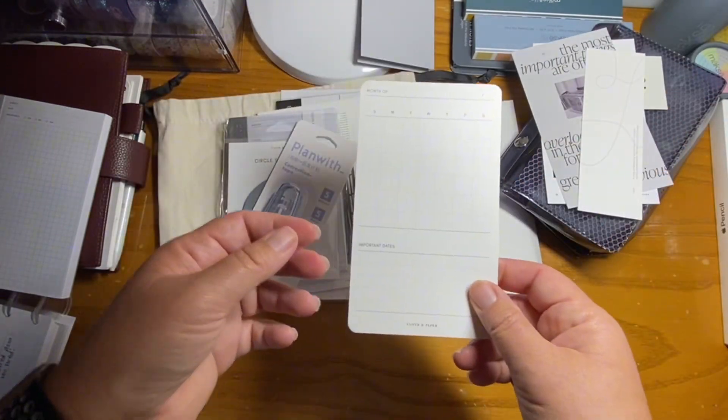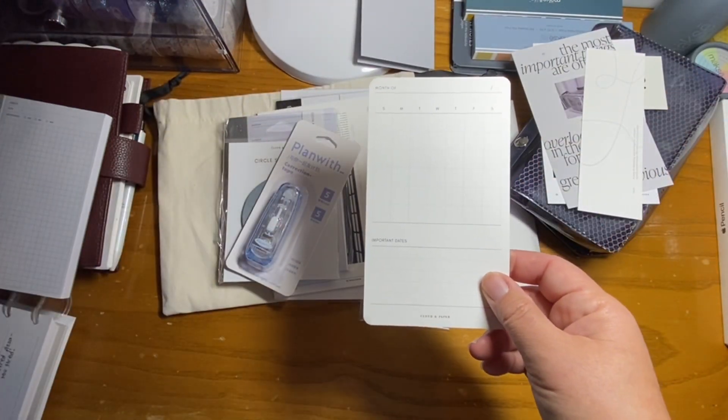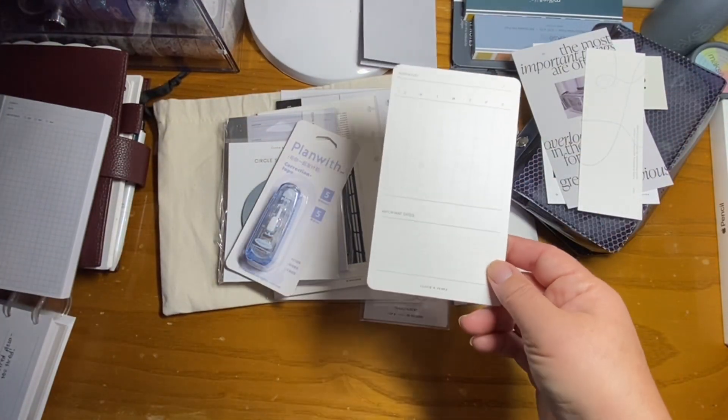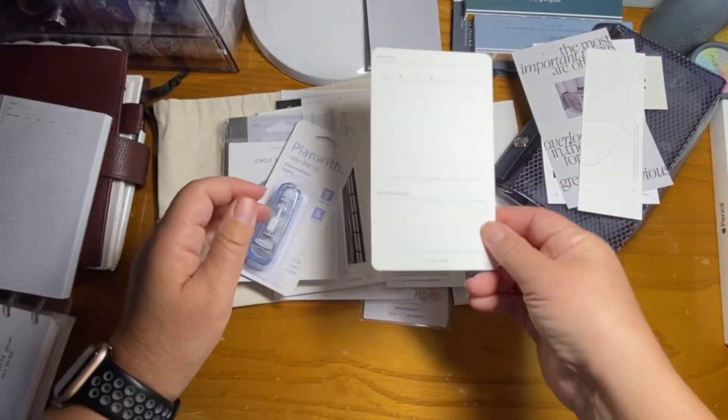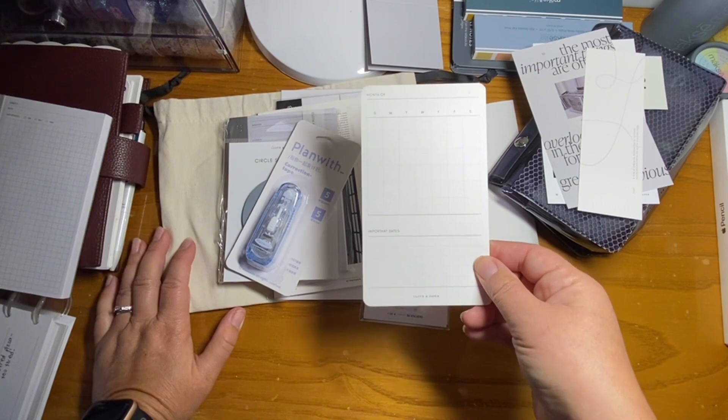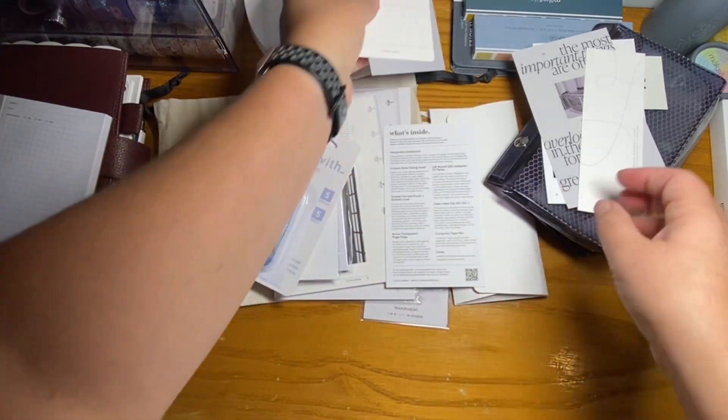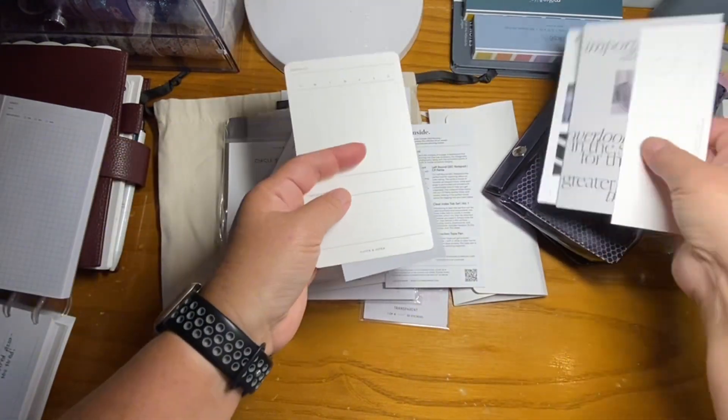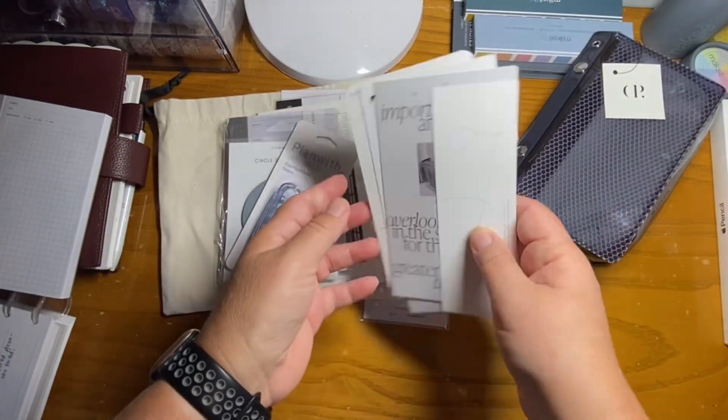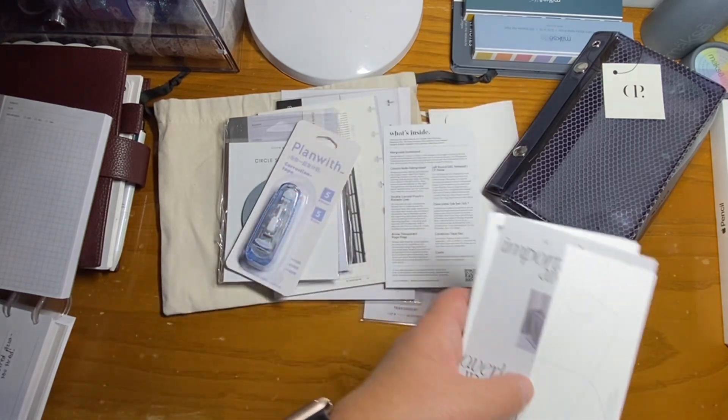And then a month card, which again, I won't use because I utilize my monthly calendar. But I know a lot of people actually love these types of things.